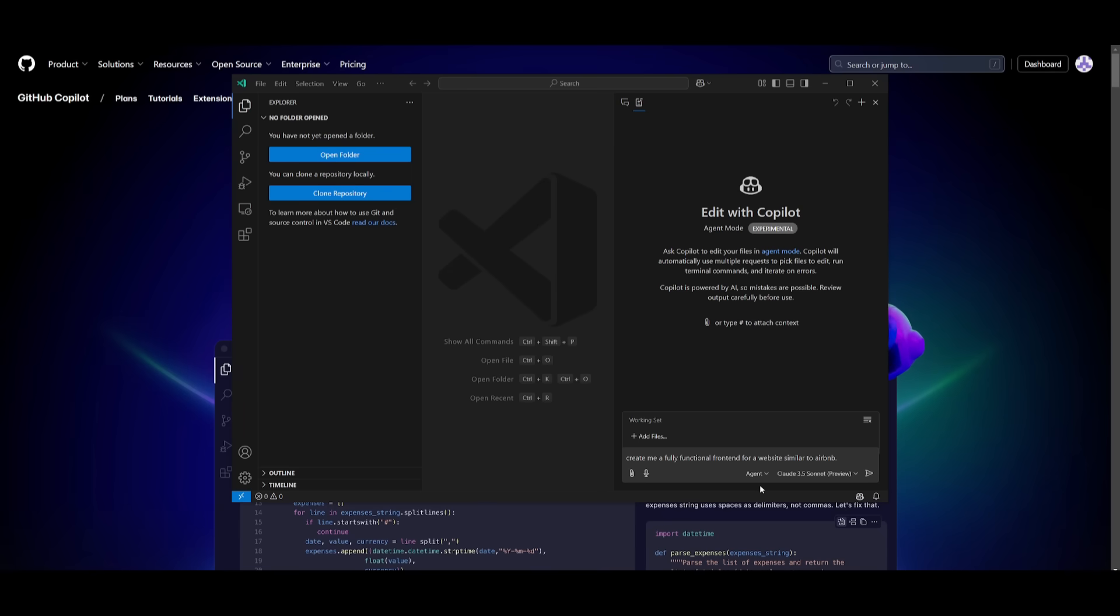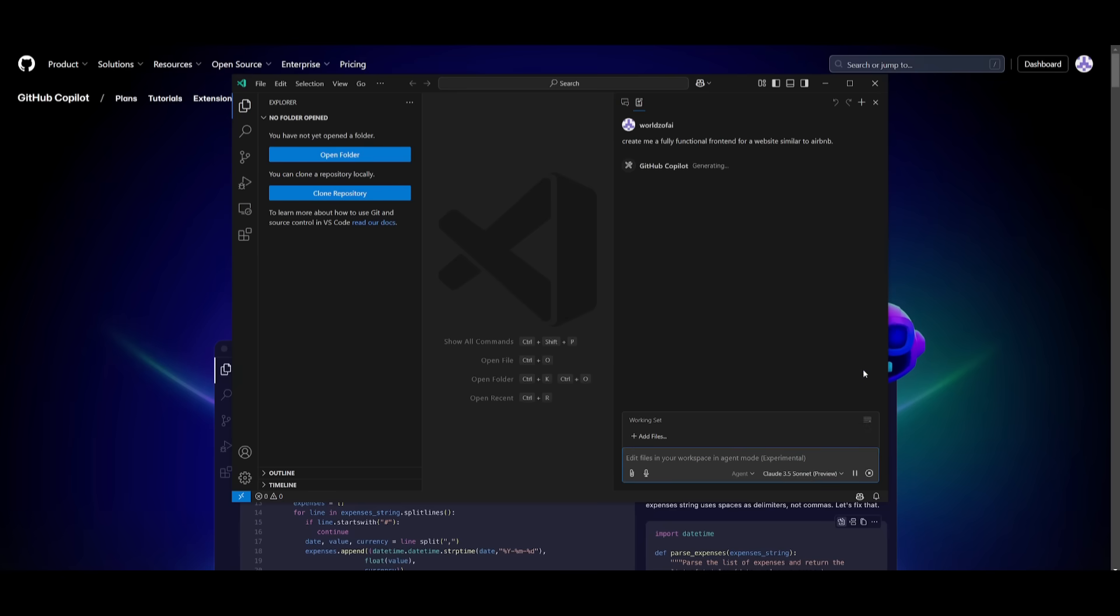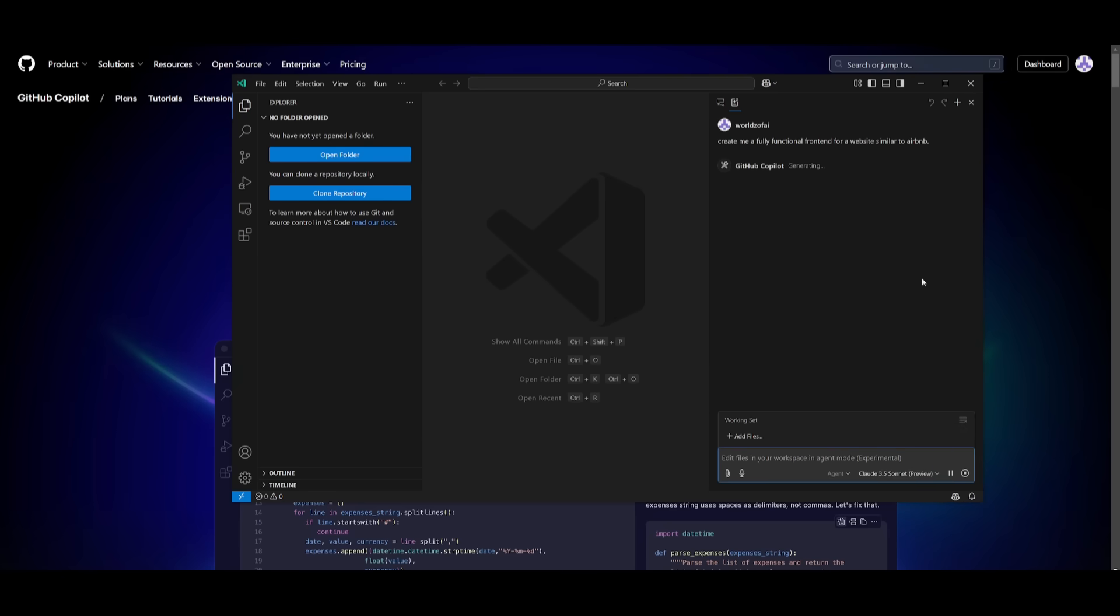Currently in agent mode, it is only going to allow you to use Cloud 3.5 Sonnet and GPT-4 Omni, but it should do justice for you.